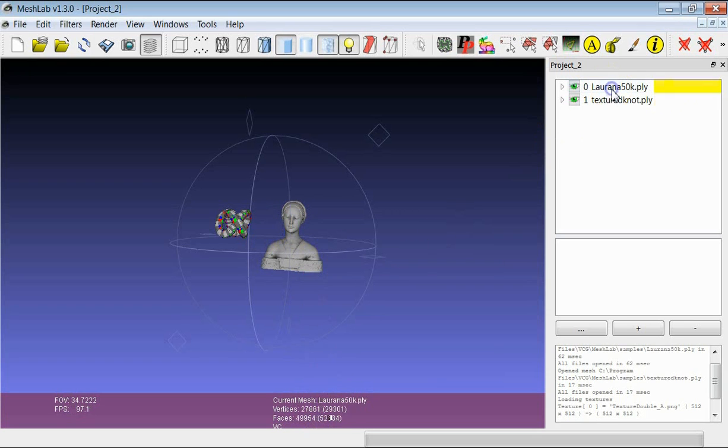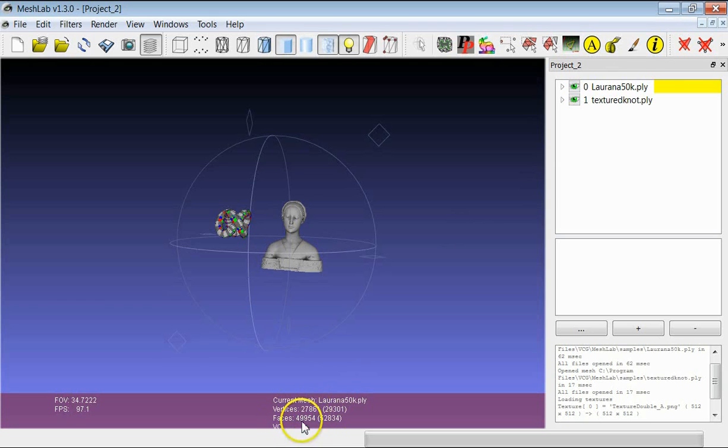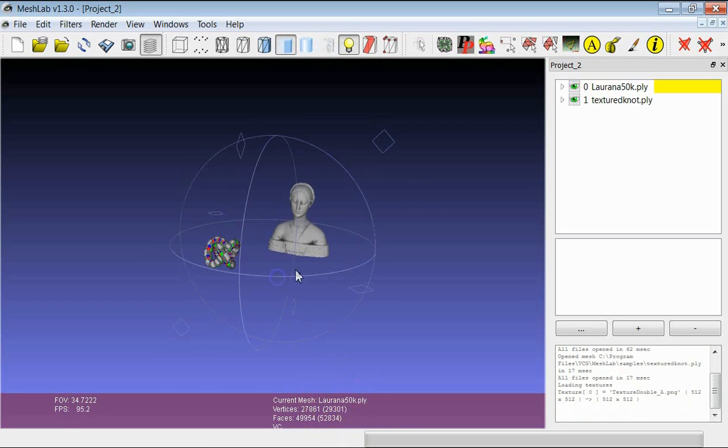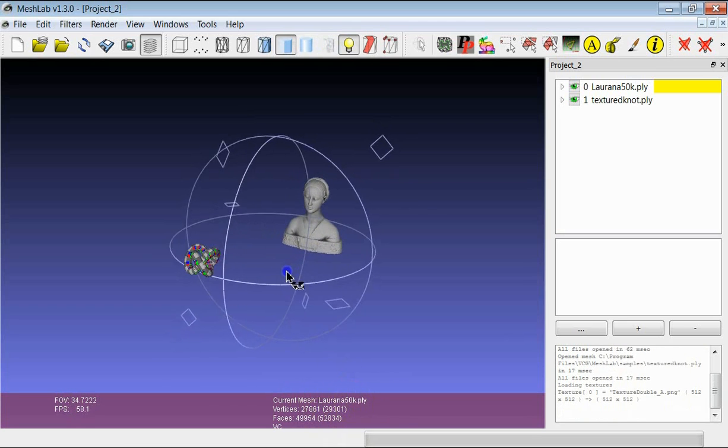If I select the Laurana model, you see here that the number of faces of Laurana is nearly 50,000. And again you still have the data about the total number of vertices and faces.